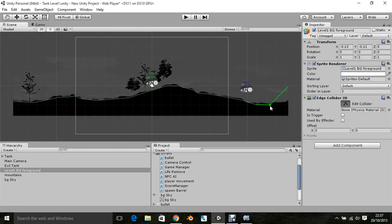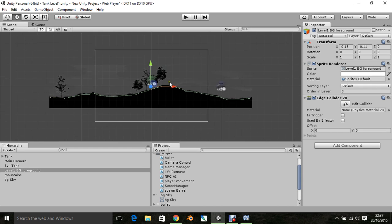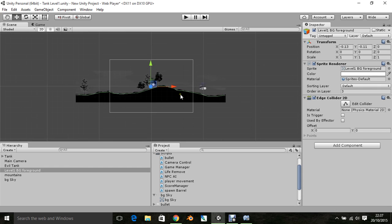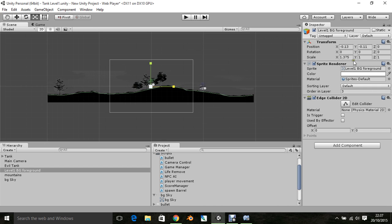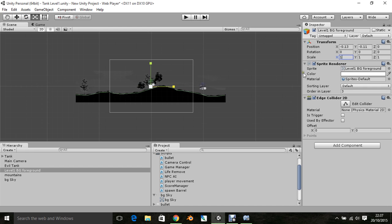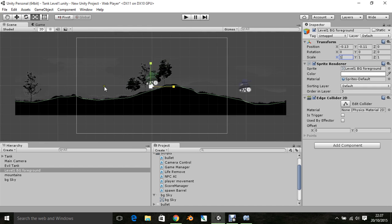The nice thing about this is that if I decide to change the scale of the level, the edge collider scale will be the spot. So let's sort the scale, and it gets longer, and I want to bring it back, but I don't want to make it longer at all.